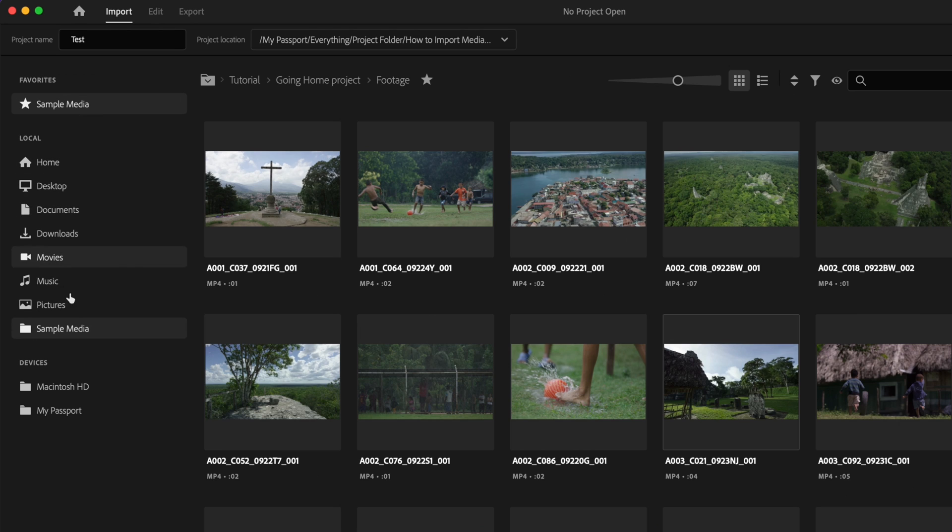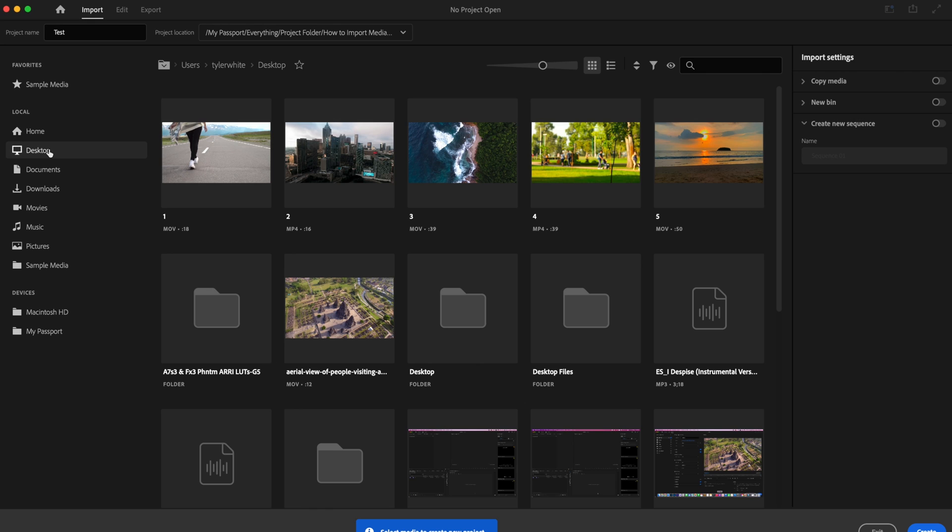Over here on the left side of the screen are a bunch of different folders that you can pull all of your media from. You have some sample media that you can play around with if you like, but I specifically saved everything to the desktop so that's where I'm going to be pulling my media from.